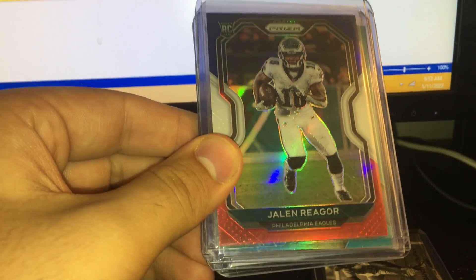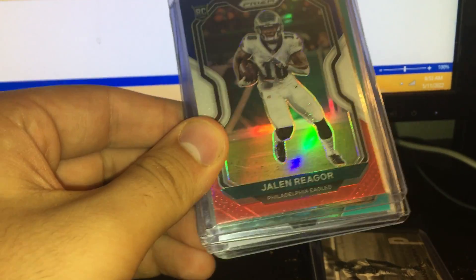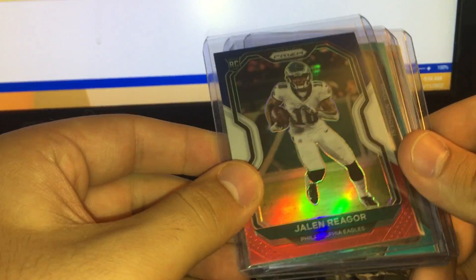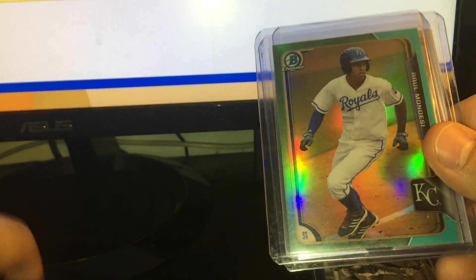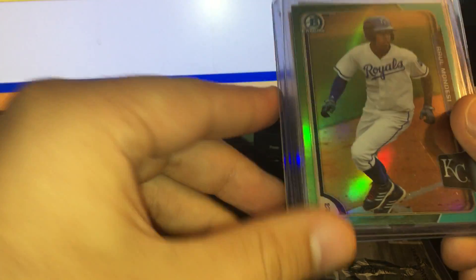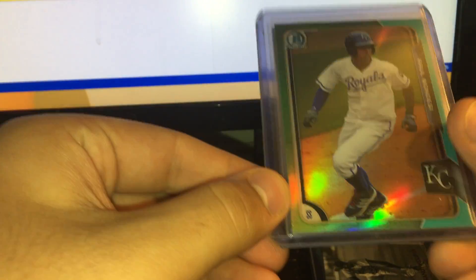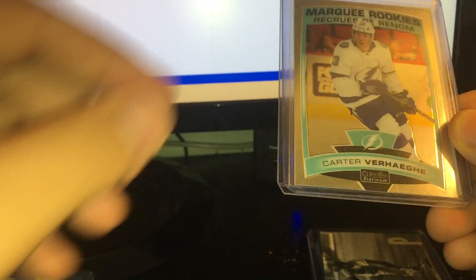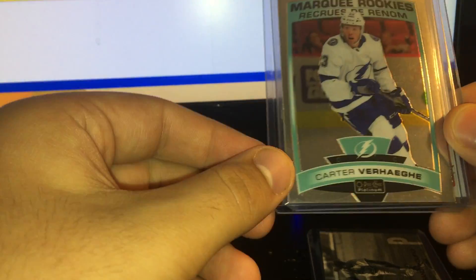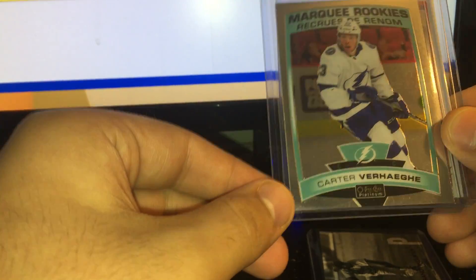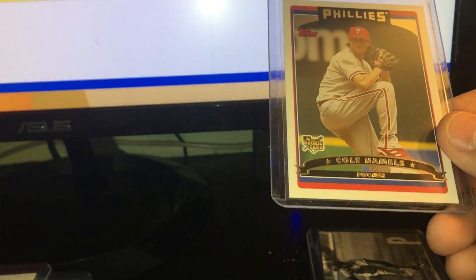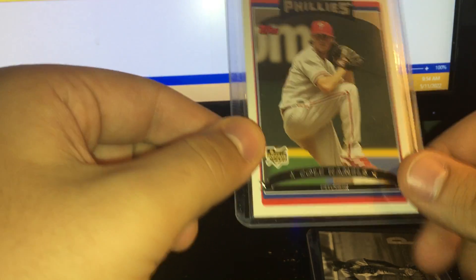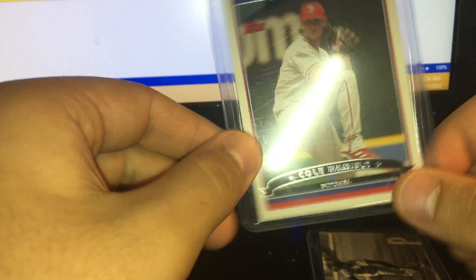$2.25 on this Zion Williamson red, white, and blue Prizm. $1.50 on this Raul Mondesi sky blue Prizm. $1.50 on this Korey Hagy Optic Platinum rookie. Three bucks on this Update rookie of Cole Hamels.